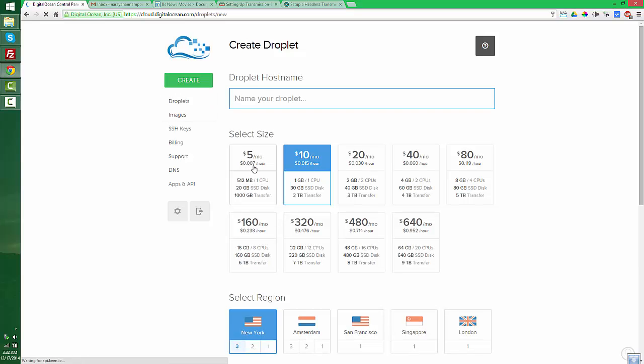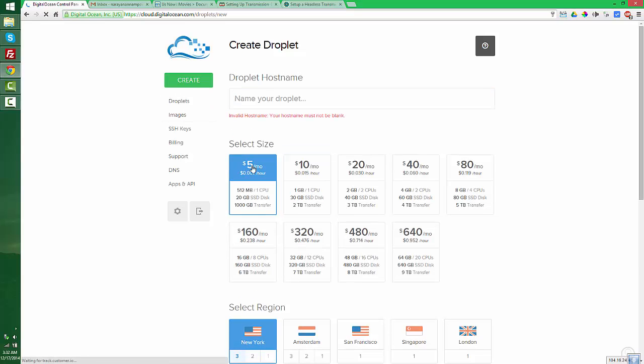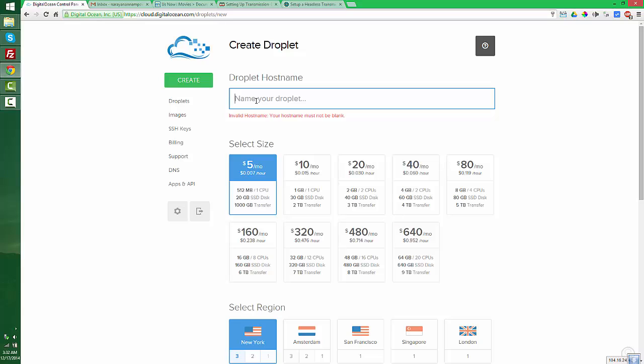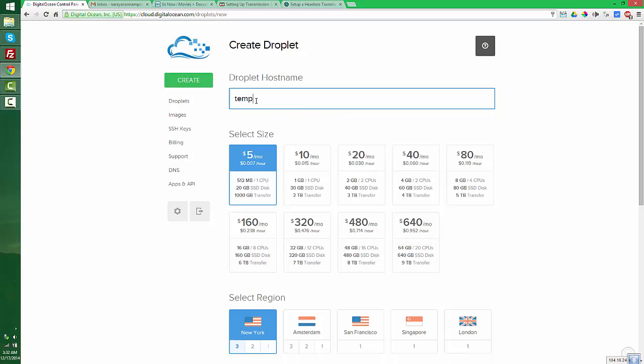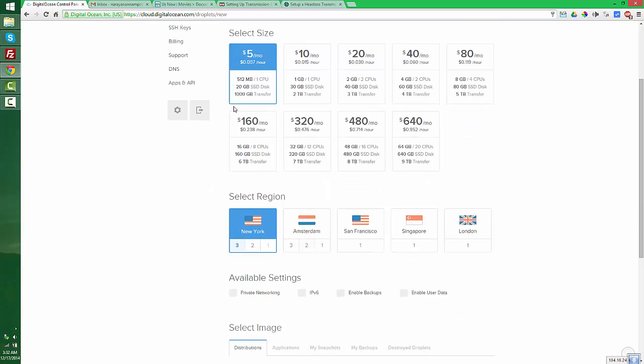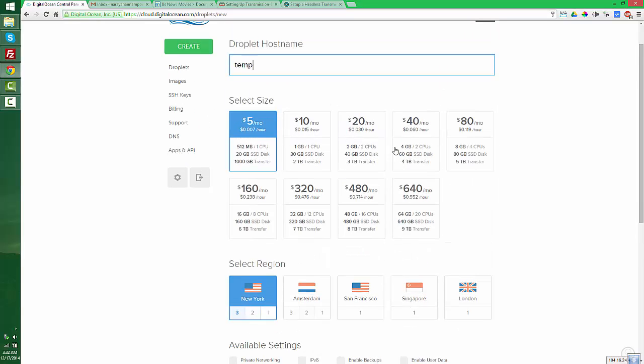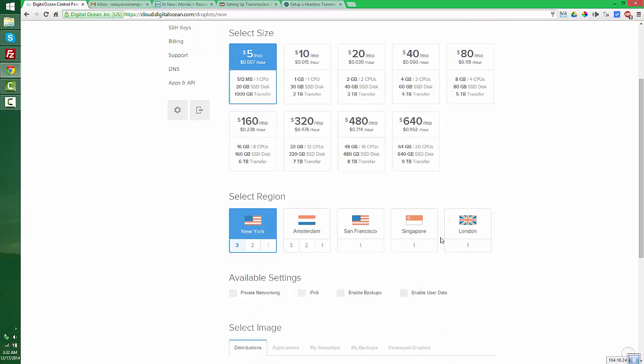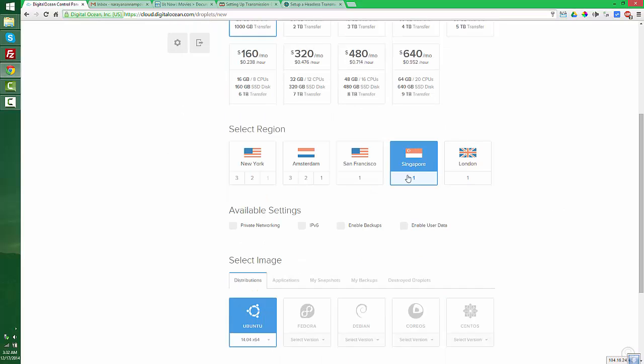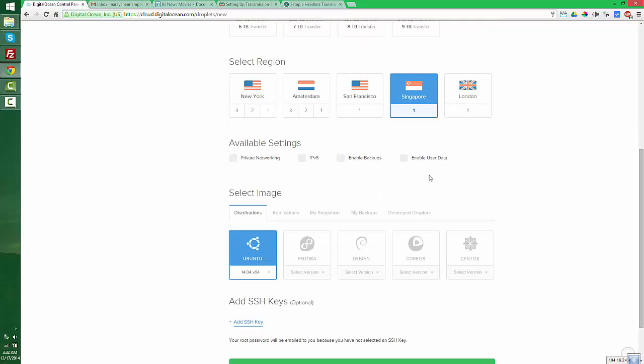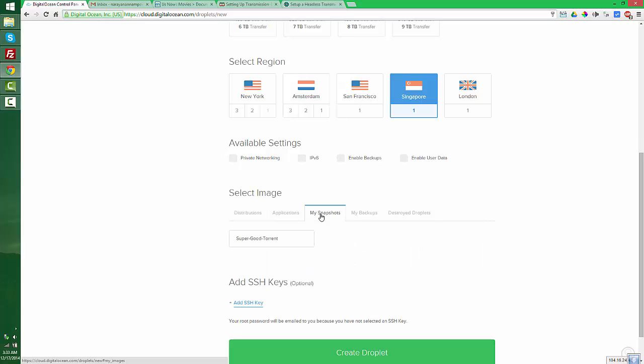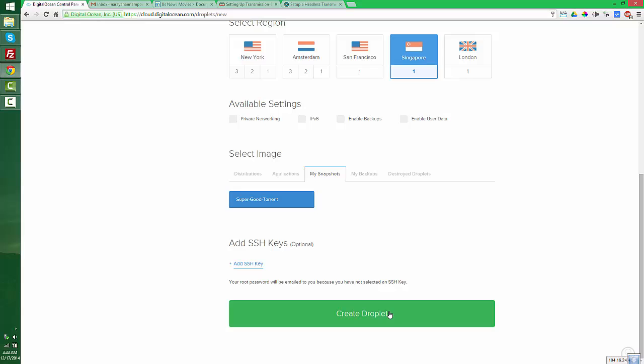First, you need to create a droplet. You can give it any name. Select the size you want, choose the location and region, then select your snapshot. I have the Super Good Torrent snapshot. Press the create droplet button.